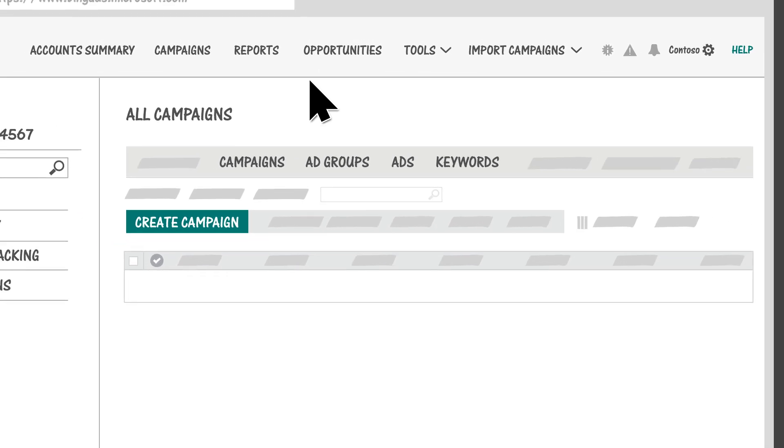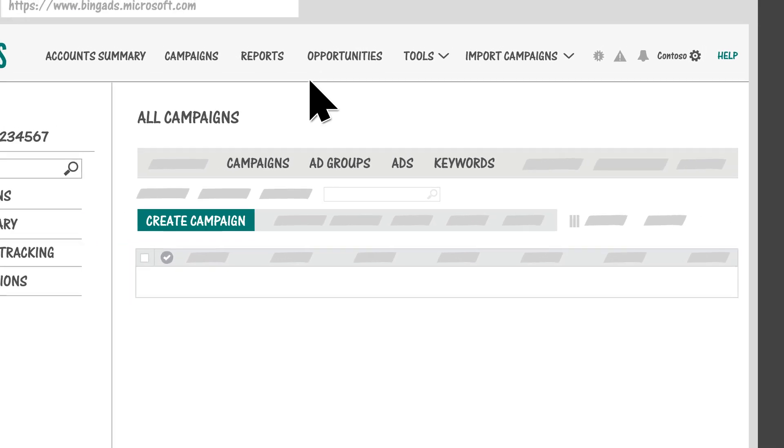These are the key elements of a campaign. If you're creating a campaign from scratch, click Create Campaign.